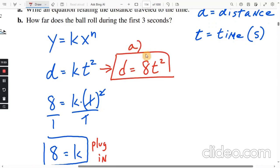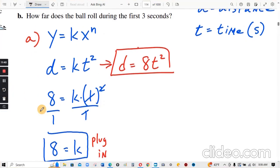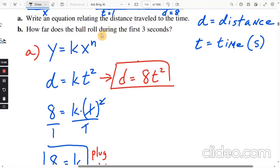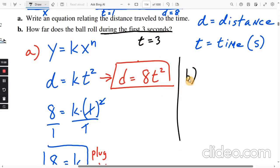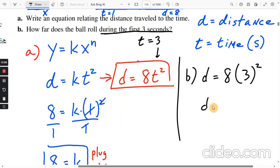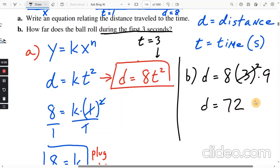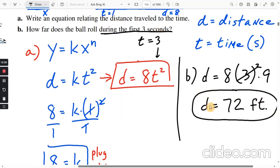That is part A — d equals 8t squared. Part B: How far does the ball roll during the first three seconds? Now that we have the equation, sub in t equals 3. d equals 8 times 3 squared. Three squared is 9, and 8 times 9 is 72. The distance d was in feet, so the answer is 72 feet.